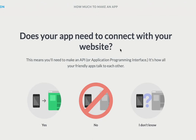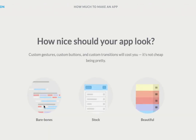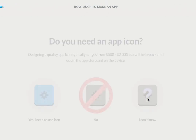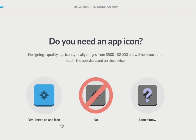Does your app need to connect with your website? Yes, again, we have that option. How nice should your app look? Well, with Zappable we have beautiful custom designs and very easy drag and drop functionality, so we'll go for beautiful. Does it need an app icon? Again, we help supply these.